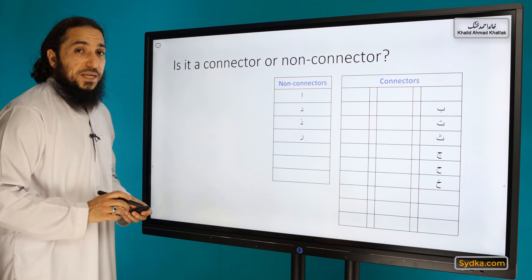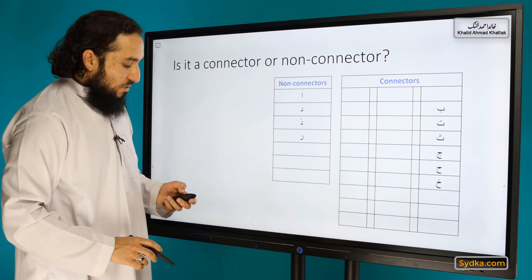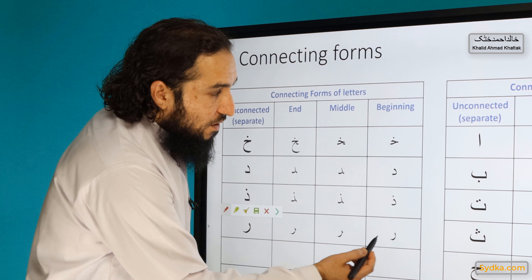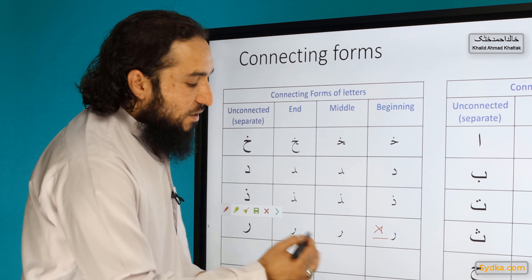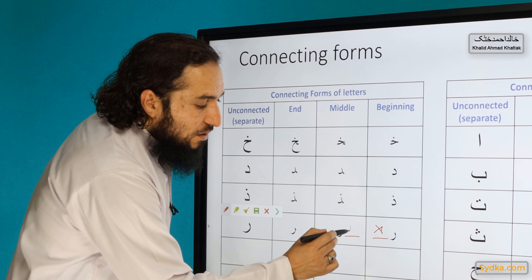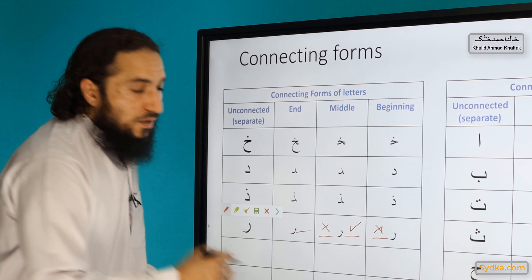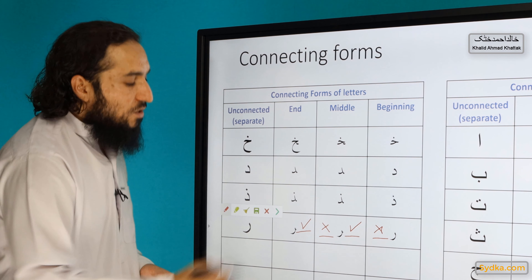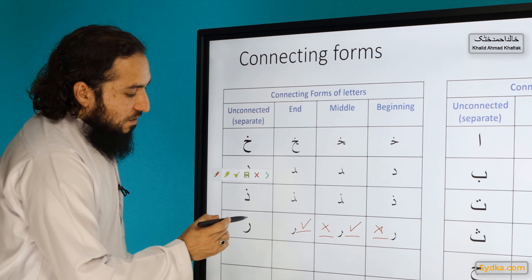Is Ra a connector or non-connector? It is a non-connector. If it comes at the beginning of a word, you cannot connect the letters after it. If it comes in the middle of a word, you can connect all the letters before it but not after it. And if it comes at the end of a word, you can connect all the letters before it.